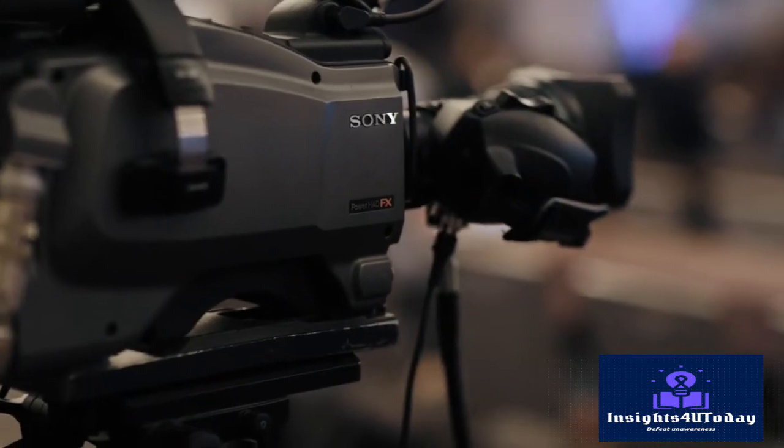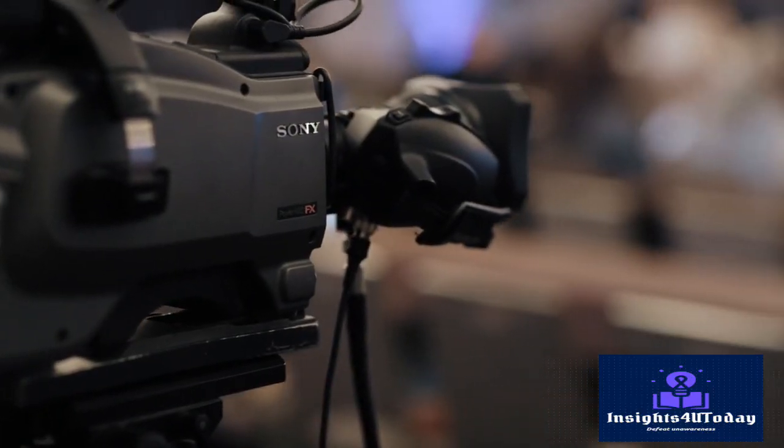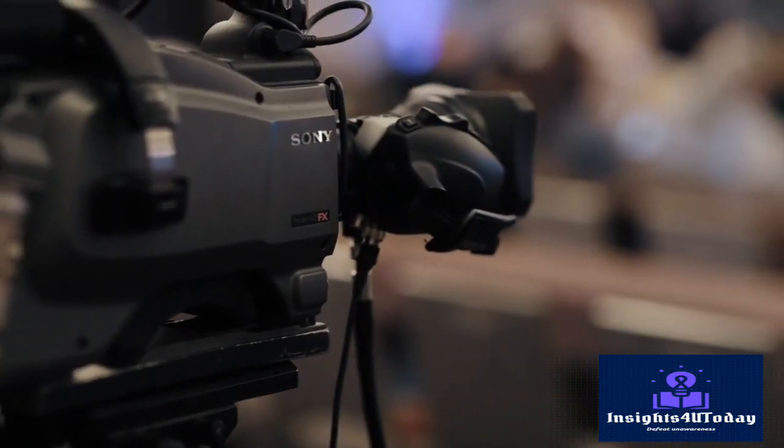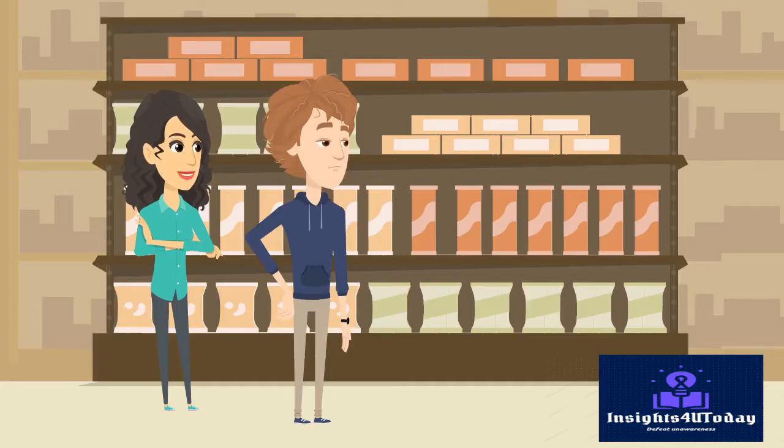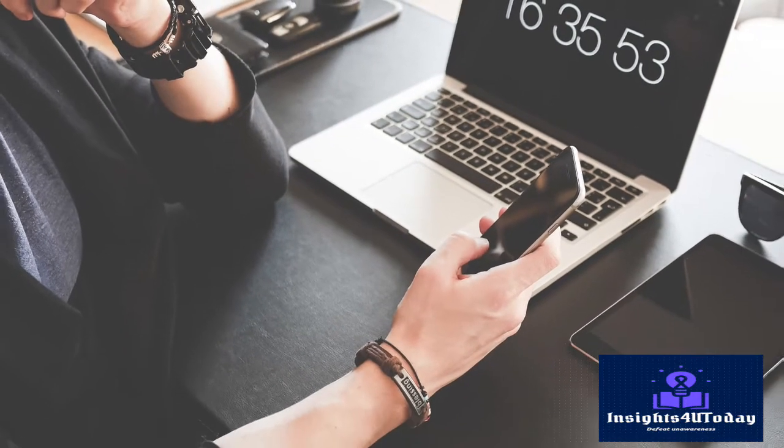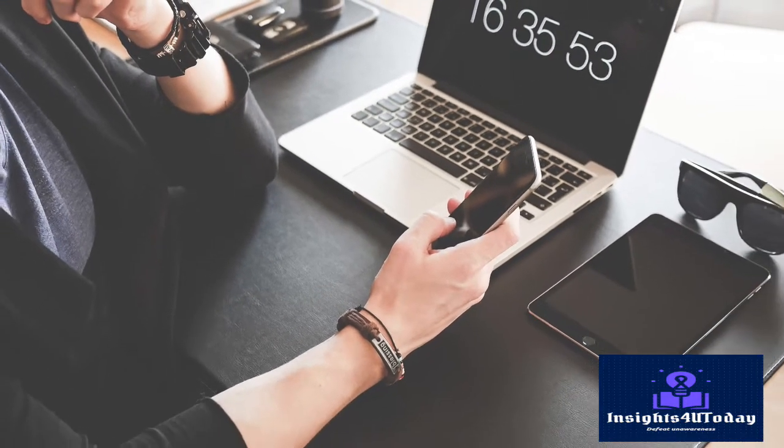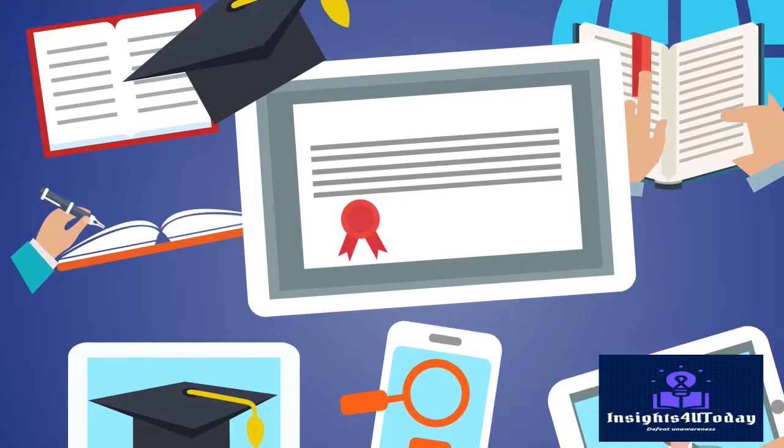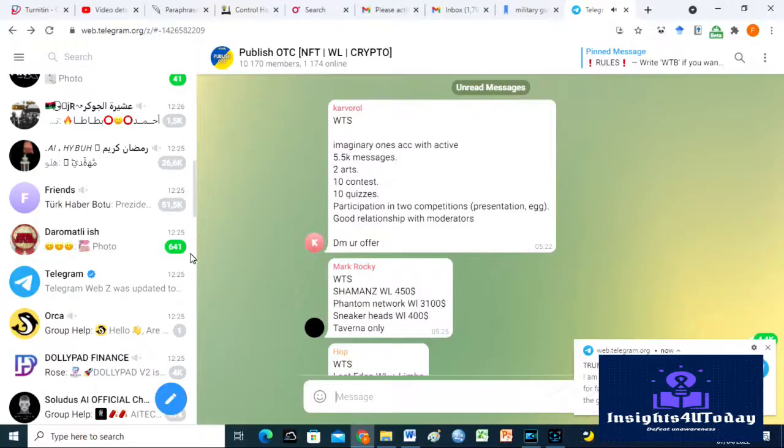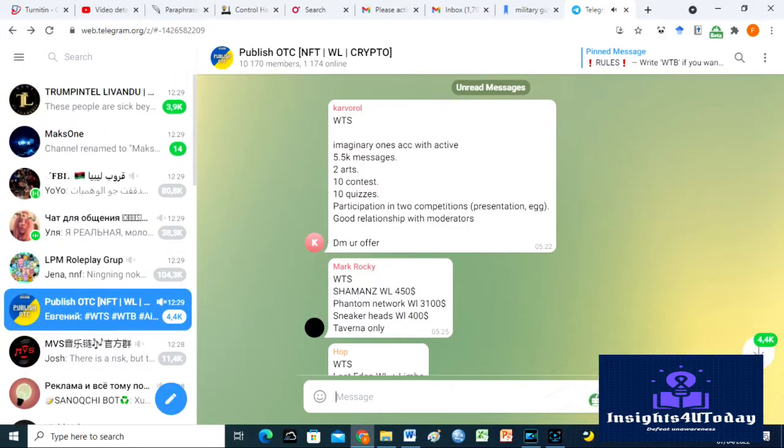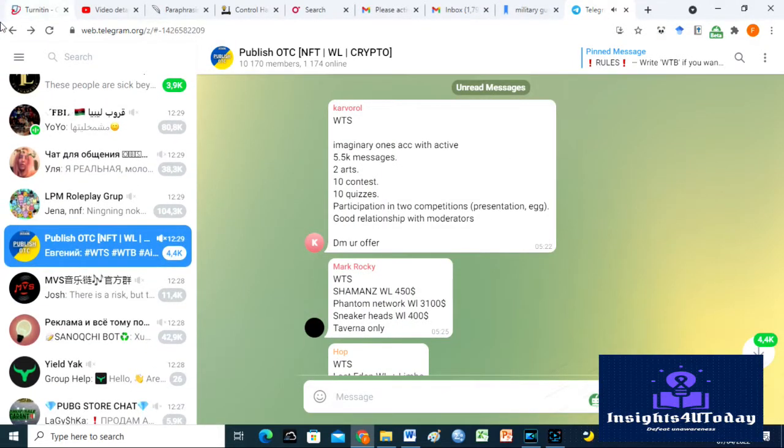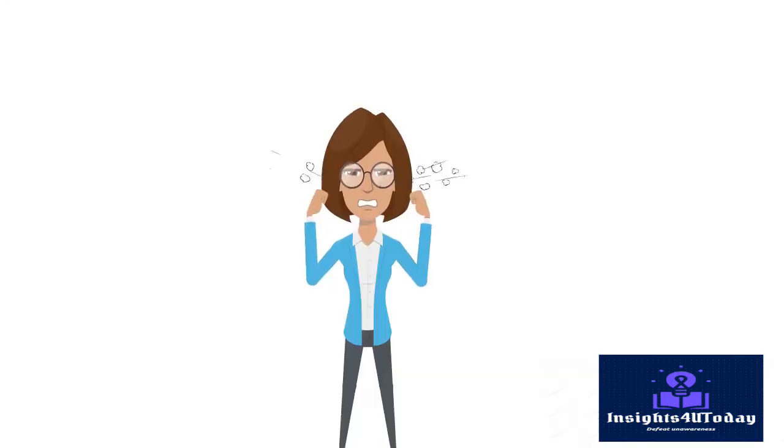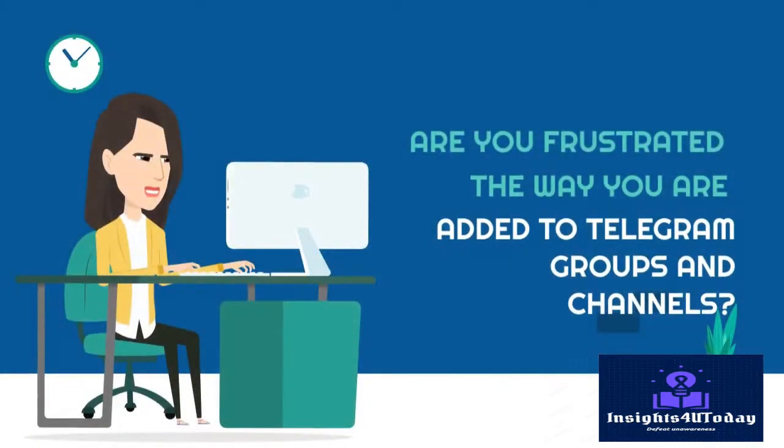This video is different from the usual content on Insights for you today. I love to help students, researchers, and writers achieve their academic goals easily using modern technologies. But I want to believe that being added to many unwanted Telegram groups is a source of distraction for you. It is also very annoying to get to Telegram and discover that you have been added to numerous groups and channels without your consent.